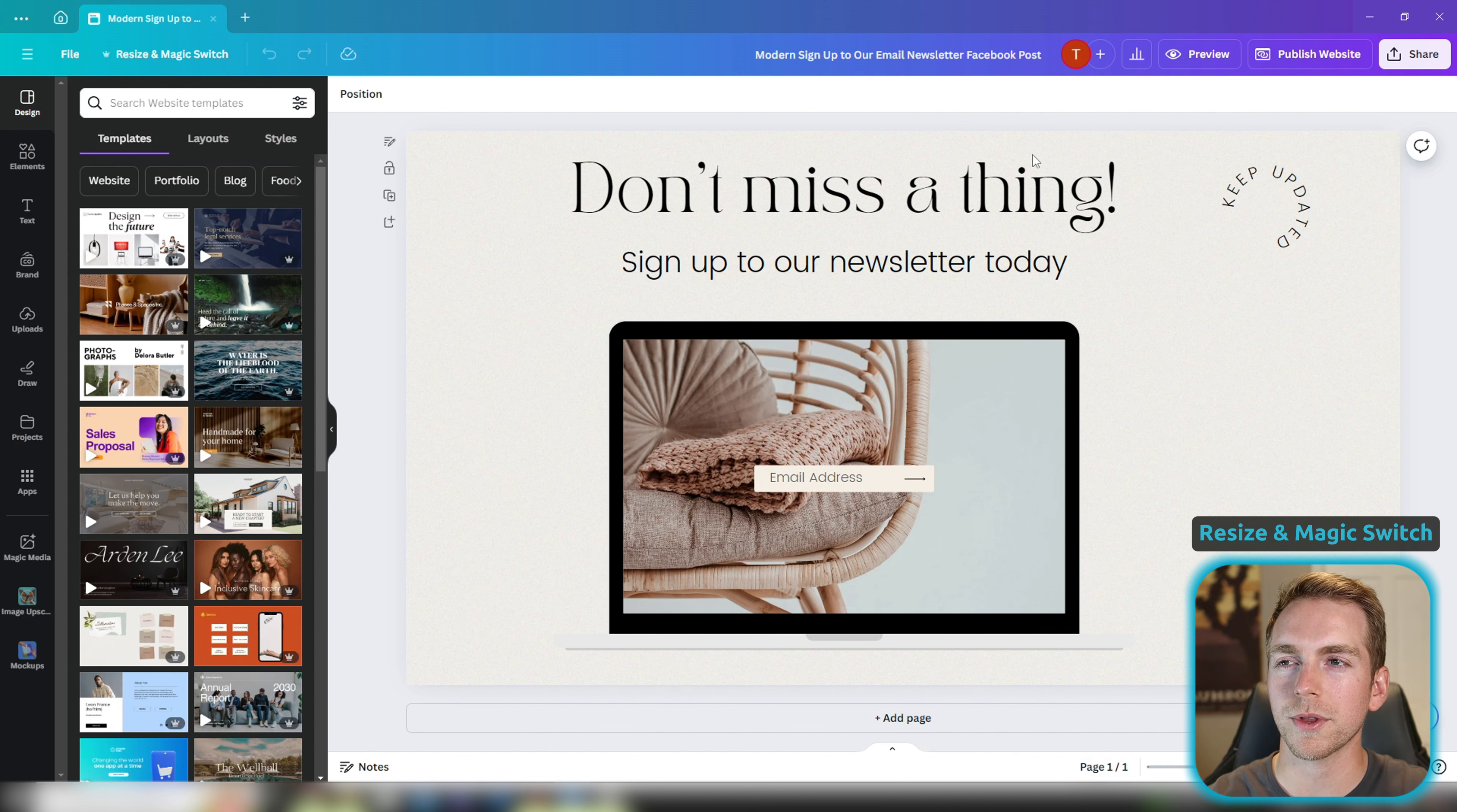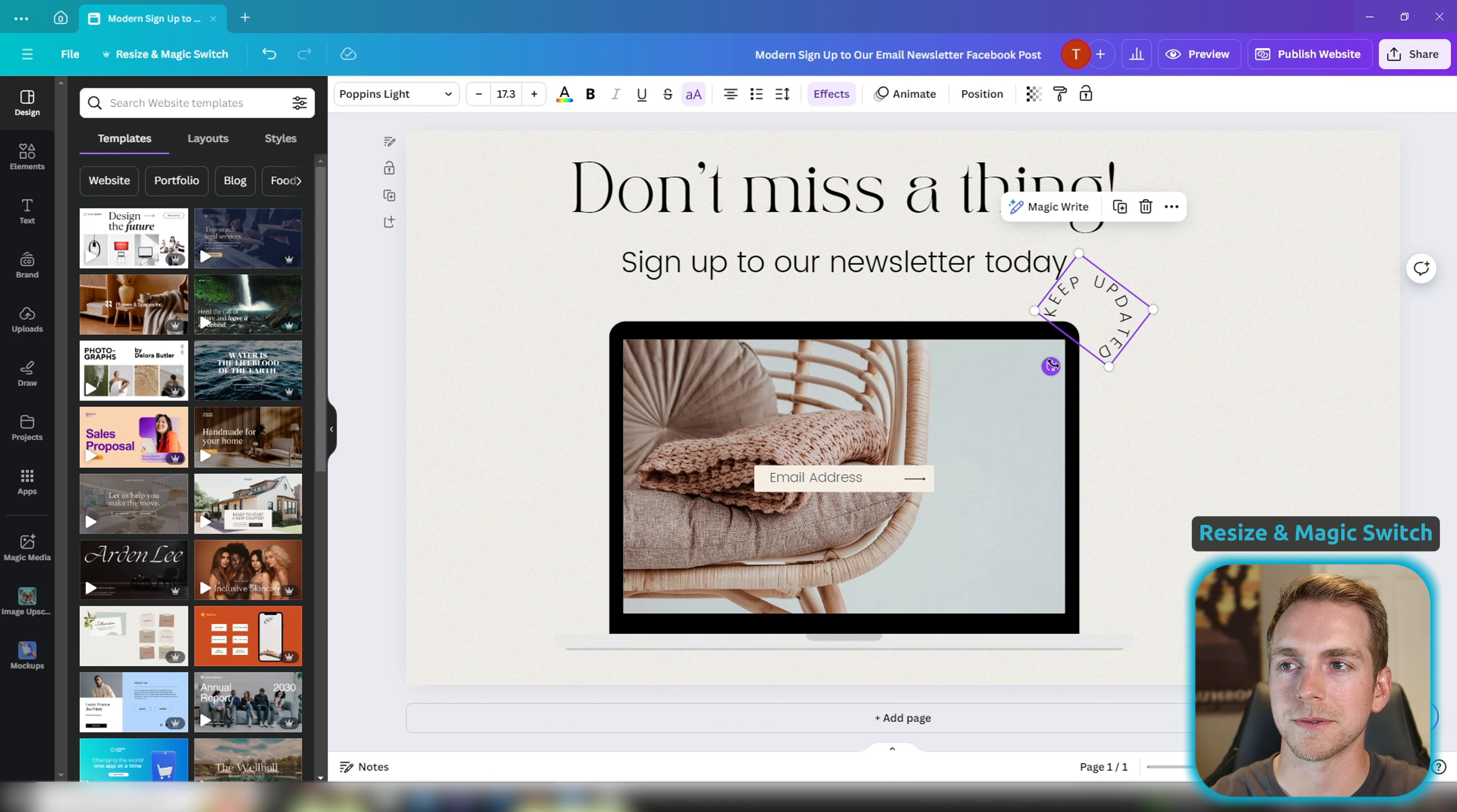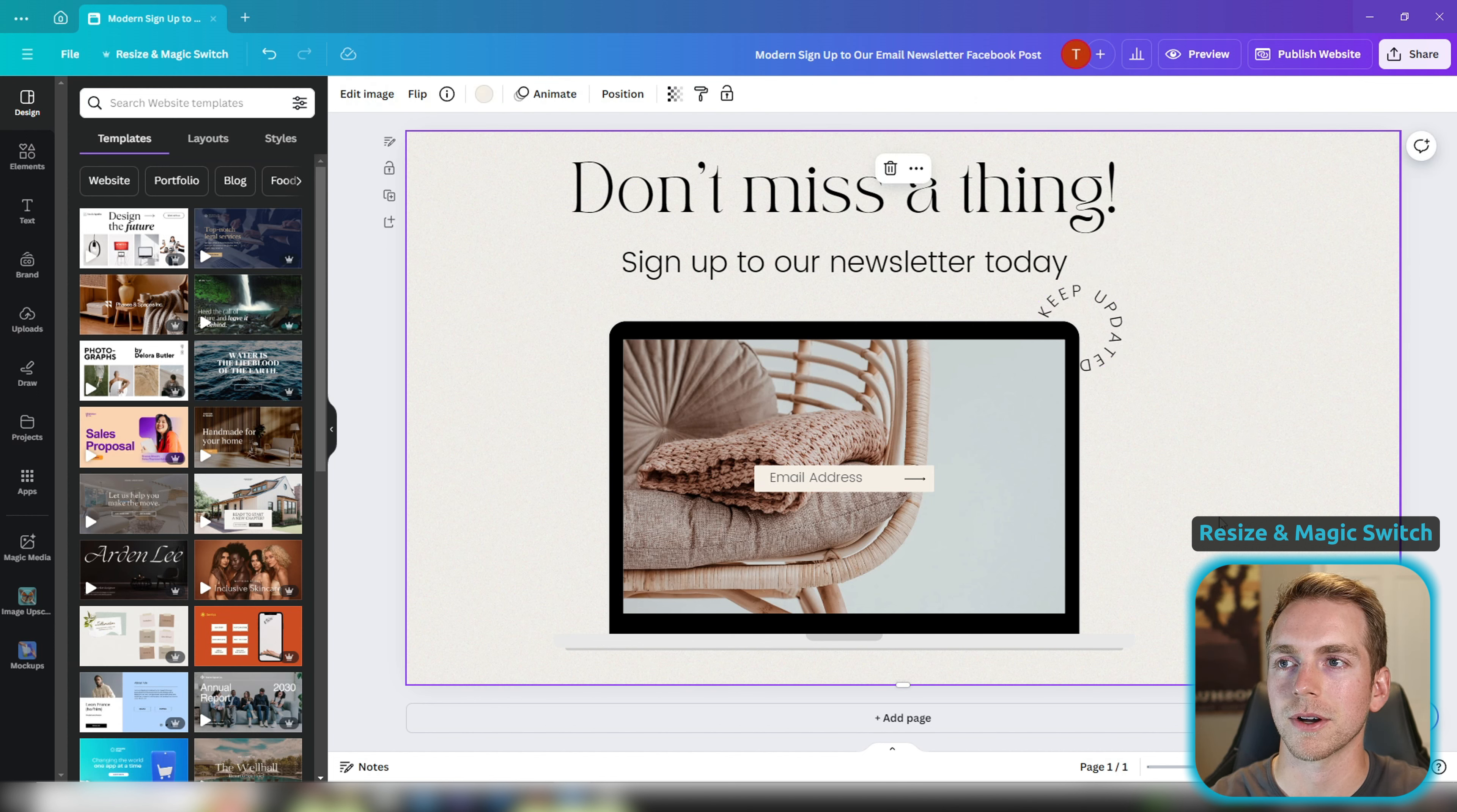The only thing that looks a little funky now is this keep updated doesn't really fit up there at the top right anymore. So I'm just going to change this a bit to fit right around our computer screen. Perfect.